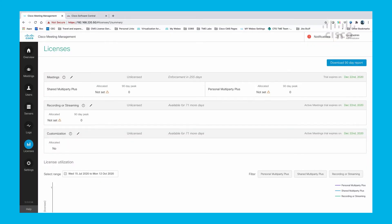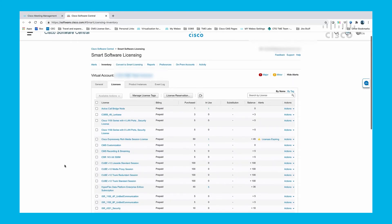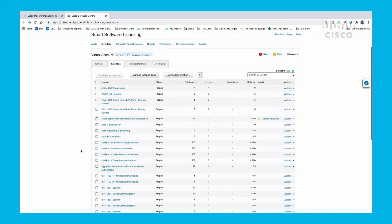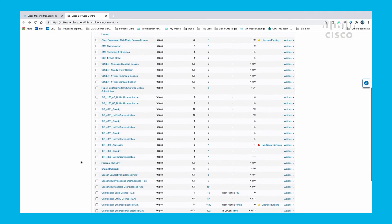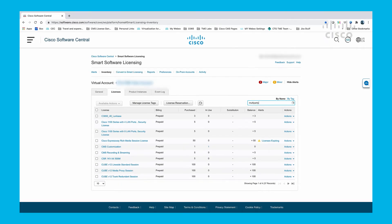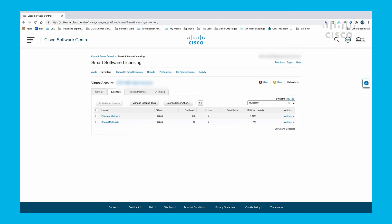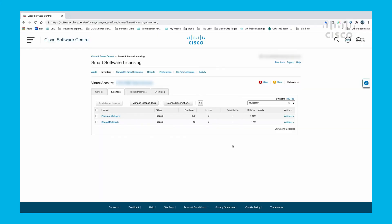Now let's allocate some of our smart licenses to the CMS. Here we see our Smart Software Licensing page that lists all of the licenses that we are entitled to. For the purposes of this video, we will be allocating personal multi-party licenses and shared multi-party licenses. Here you can see that we have 100 PNP and 10 SMP licenses available in our smart account.